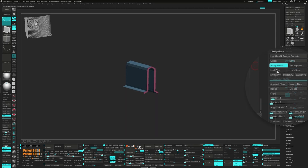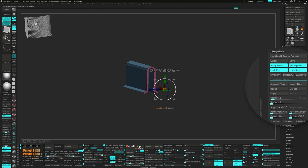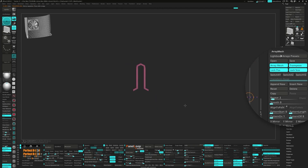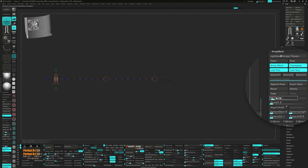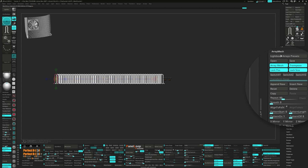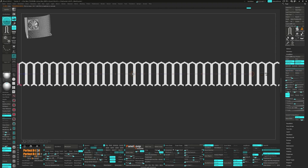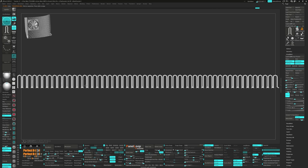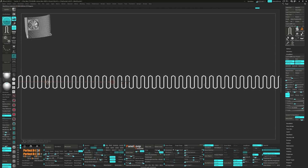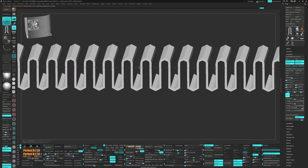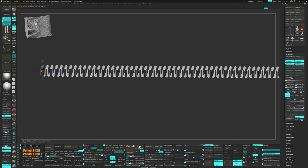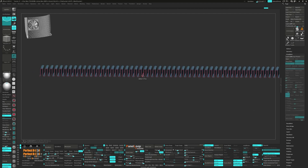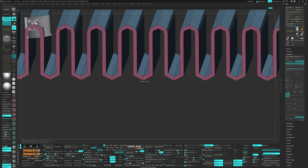Let's go ahead and open up the Array Mesh. Set the repeats to 60. Press Lock Position, Block Size, and Transpose. Bring up the transpose line and drag out the array mesh until the ends meet.